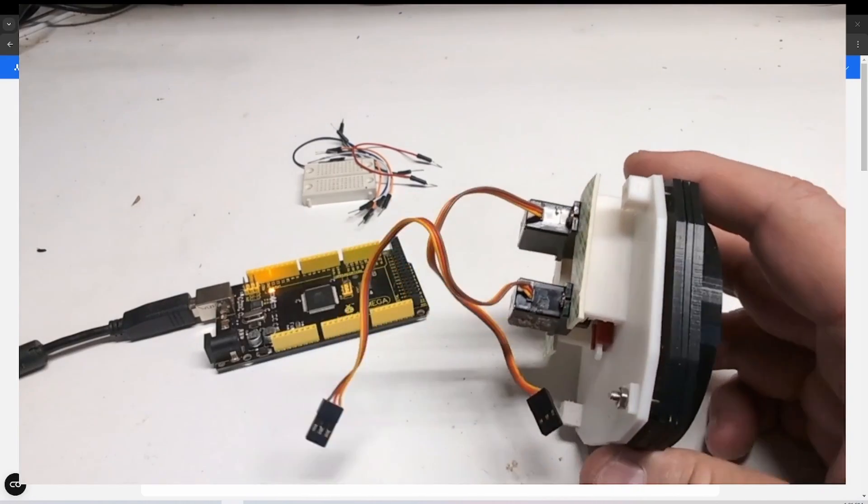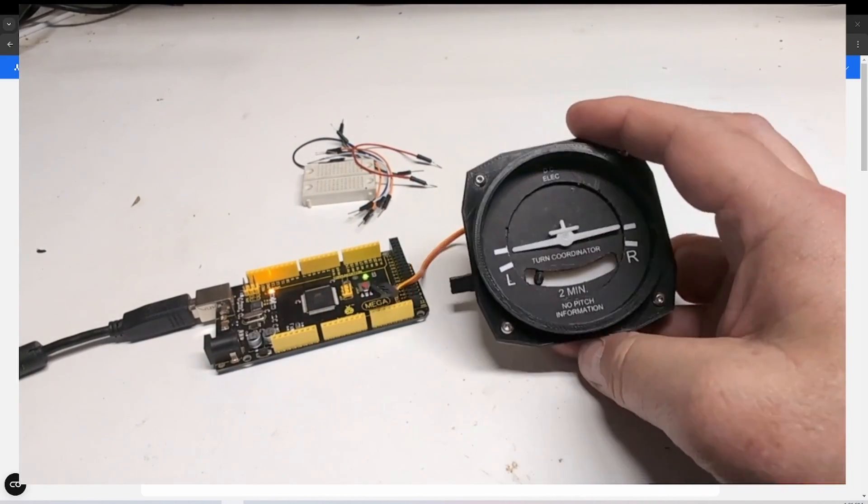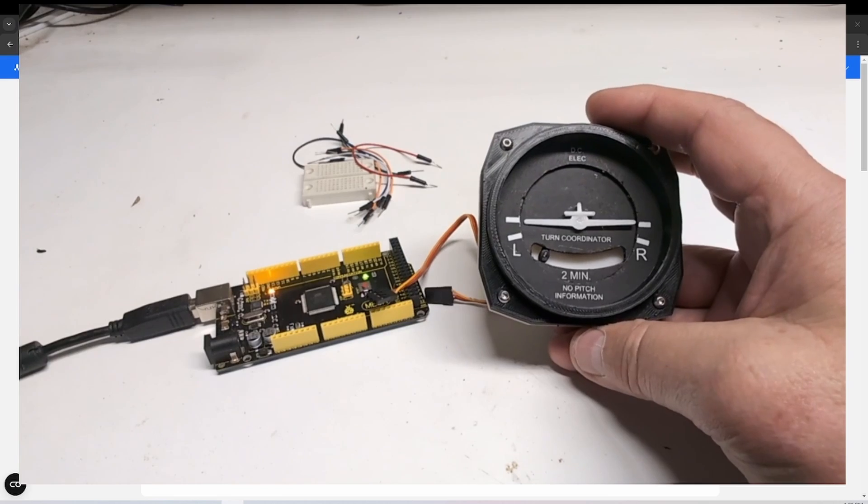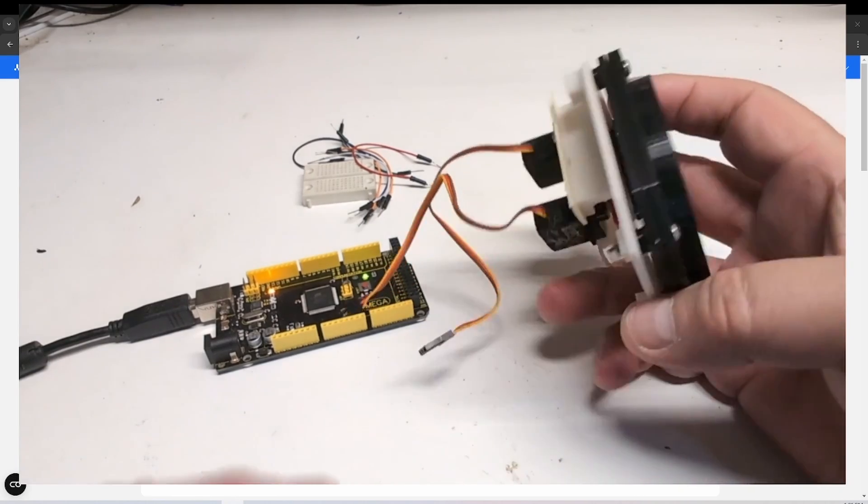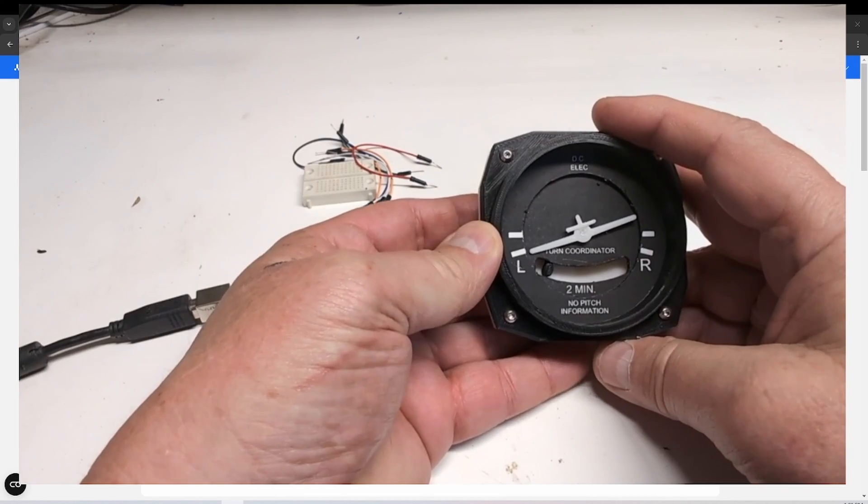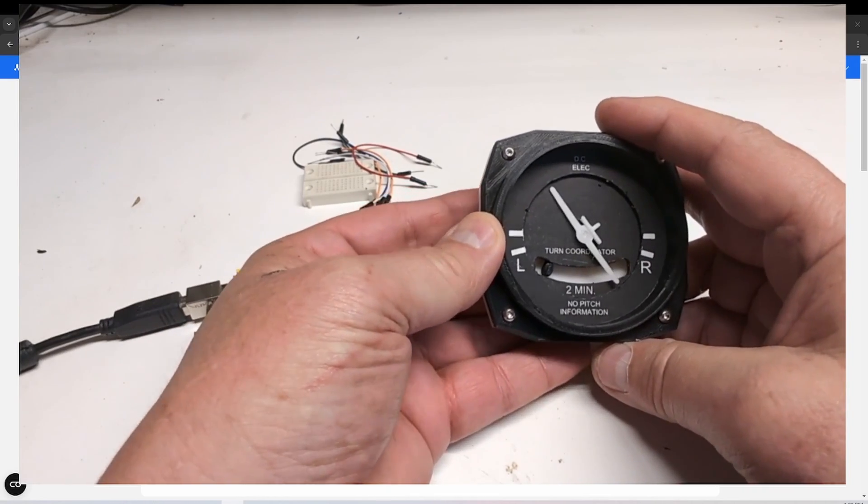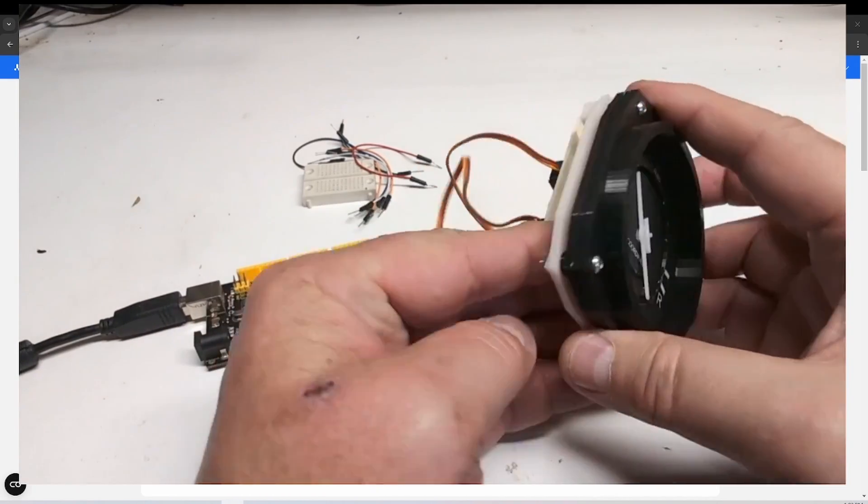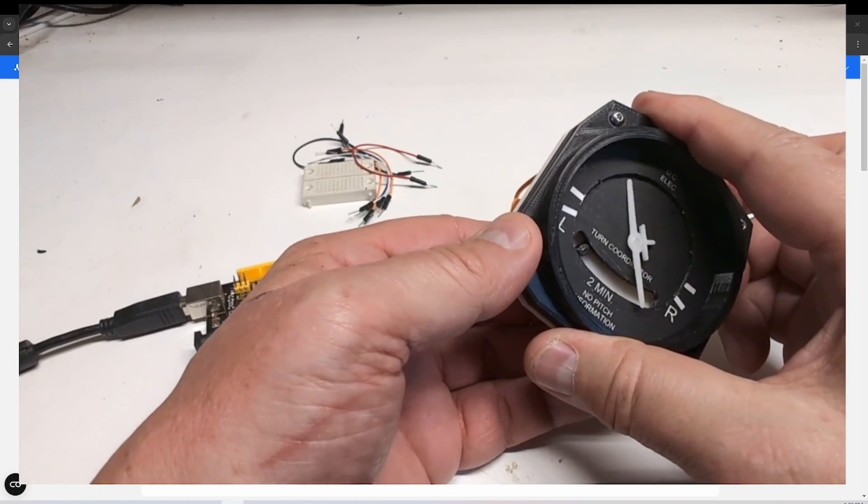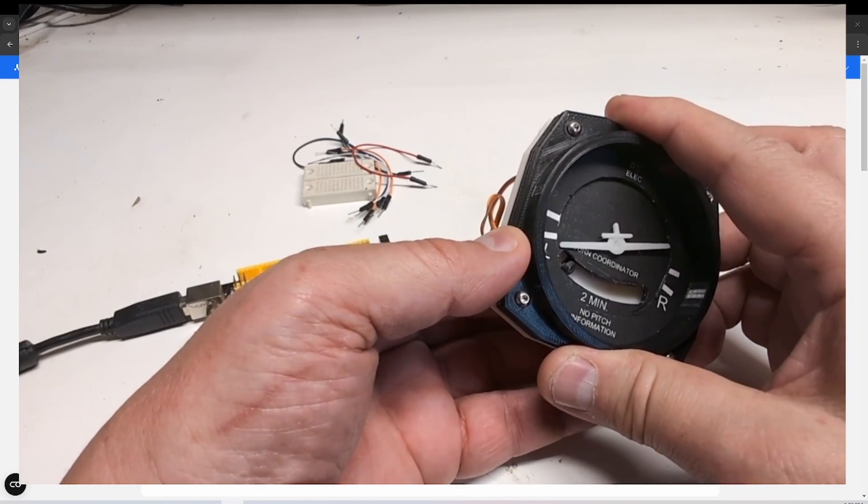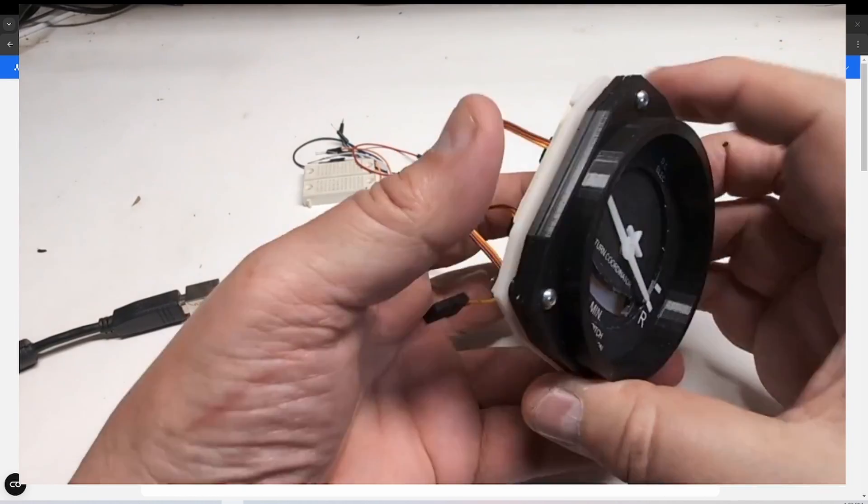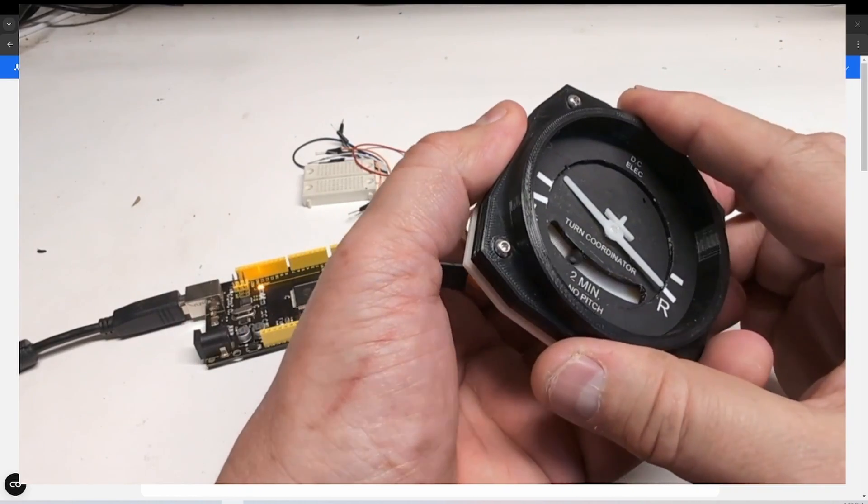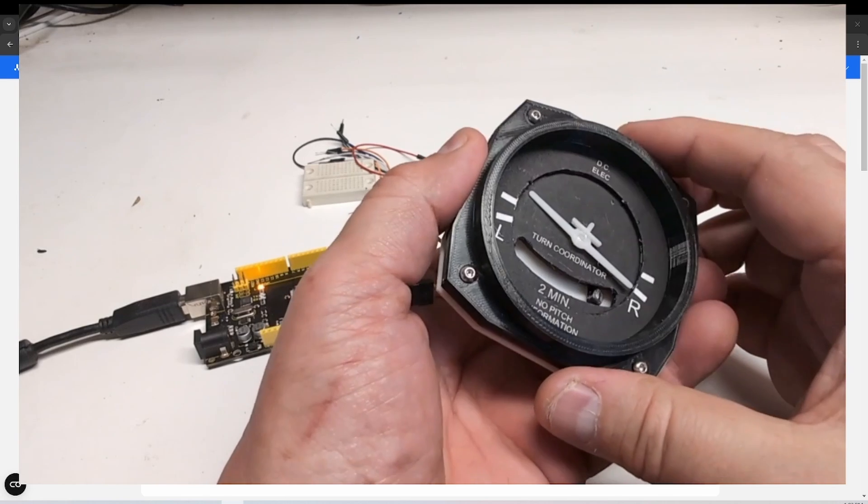The build on this is pretty self-explanatory. I printed the face plates on my laser printer and then just glued them to the components there. You can see when I move the servos the little airplane indication moves. If I move the other servo, you can see the ball moving in there as well.